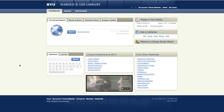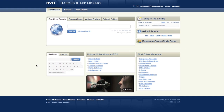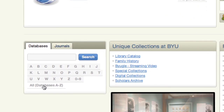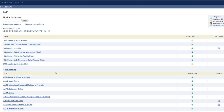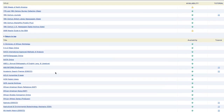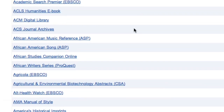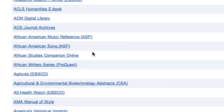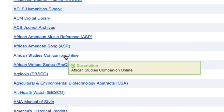Article databases can be found a number of ways on the library homepage. If you know the title of a database, you can select it from the alphabetic list in the Databases and Journals box in the lower left-hand corner of the library homepage.